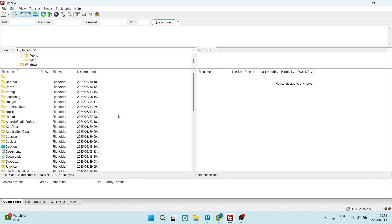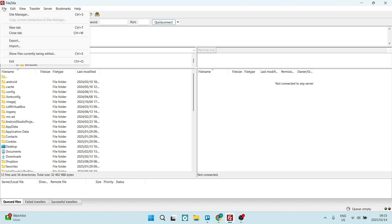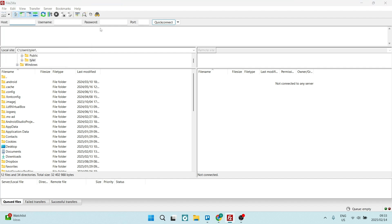You will also need to download FileZilla, the client version for Windows. You can download that straight from their website. What you want to do here is go up to File on the left-hand side and use Site Manager.